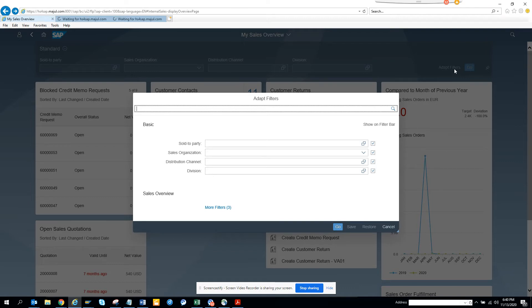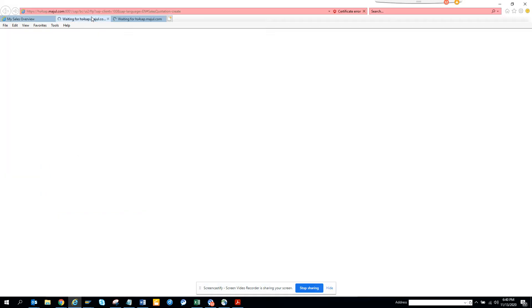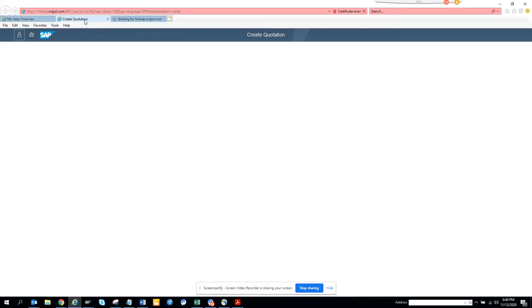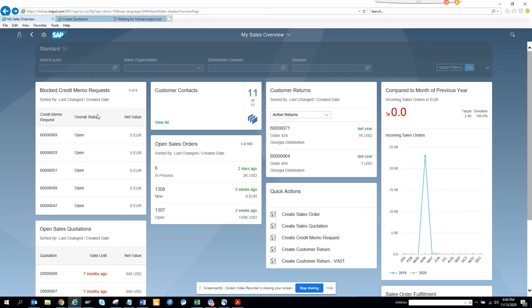So these are very important features that are out of the box and available for you ready to be used right away. So here you can see it's still loading, but here you can see the create quotation. It shows up and you can see all this information. So this is really good.